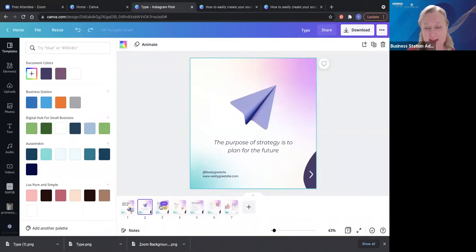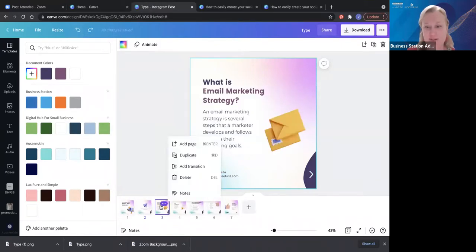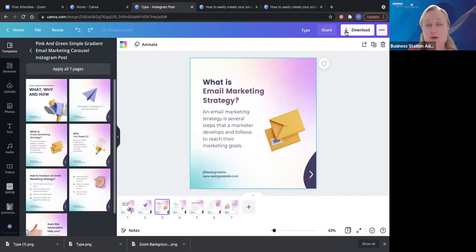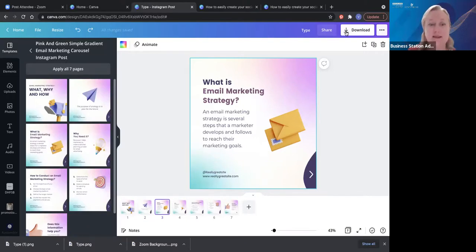You can go through and change all of those, then download them — either as an MP4 video that goes through, or individually as a graphic and set them up as a carousel in Facebook.